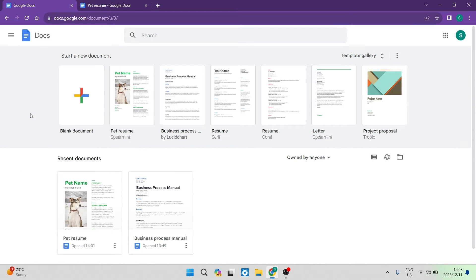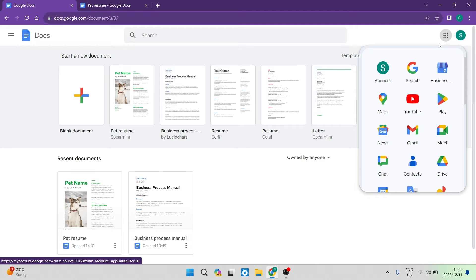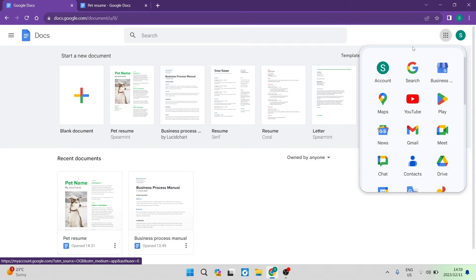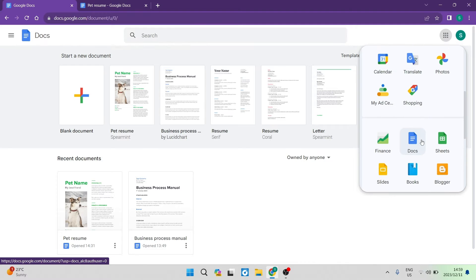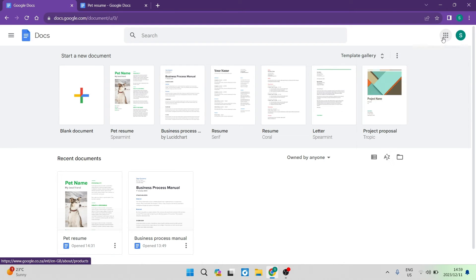Good day folks and welcome to the channel. Today I'm going to show you how to use Google Docs. If you're unfamiliar, it is a Google app. You can access it on your home page by going to the dots — the Google apps on the top right-hand side — and you can go down and access Google Docs. That's what it looks like, and this is what the home page looks like.